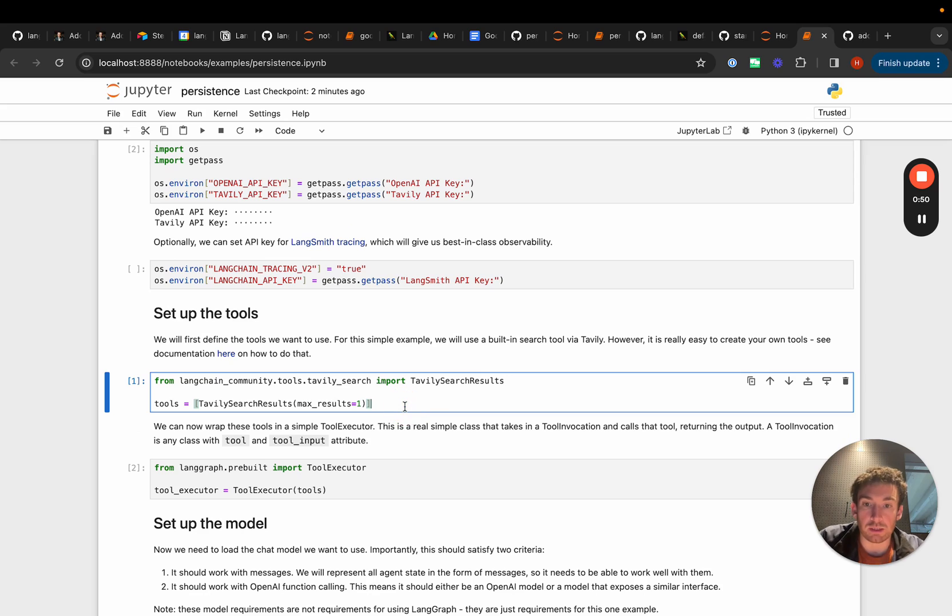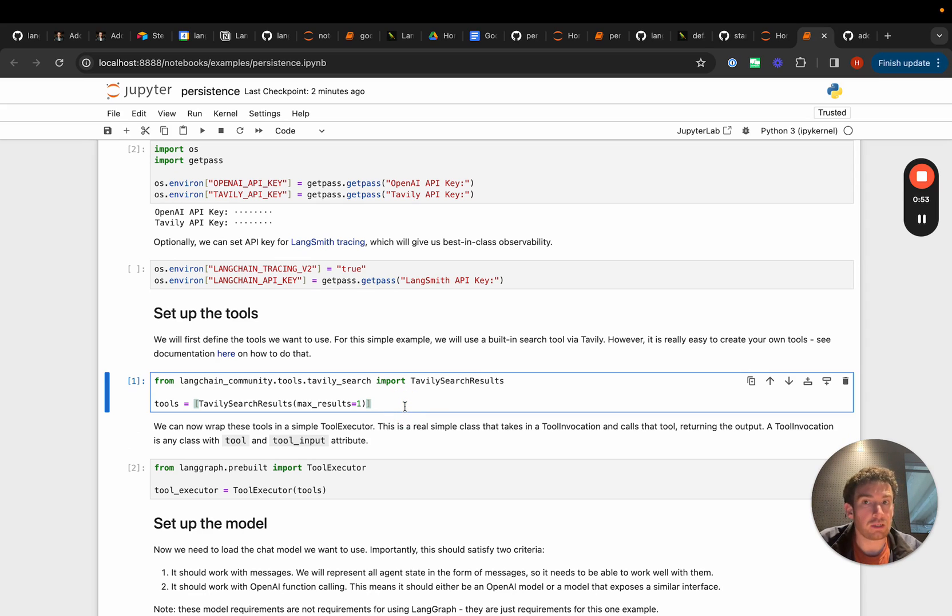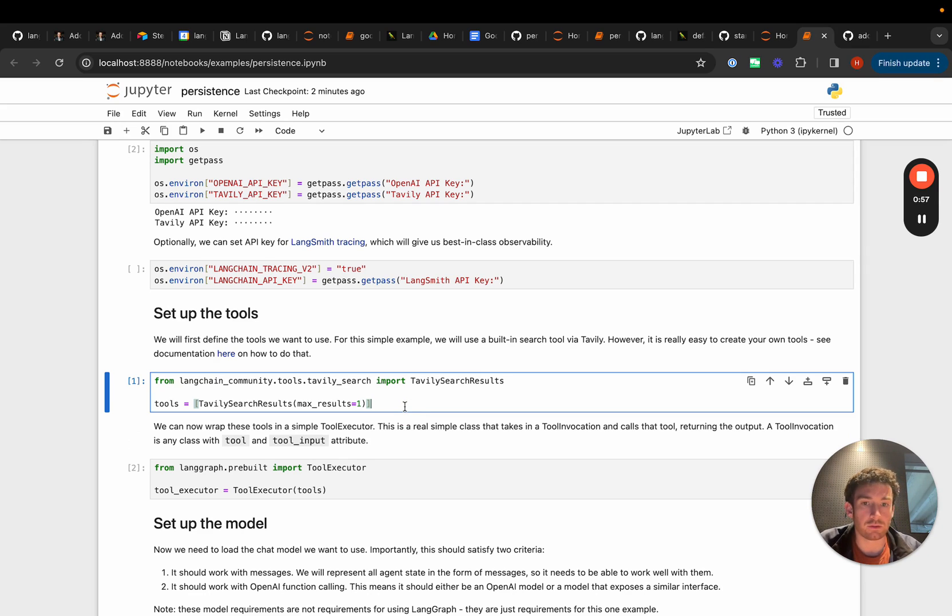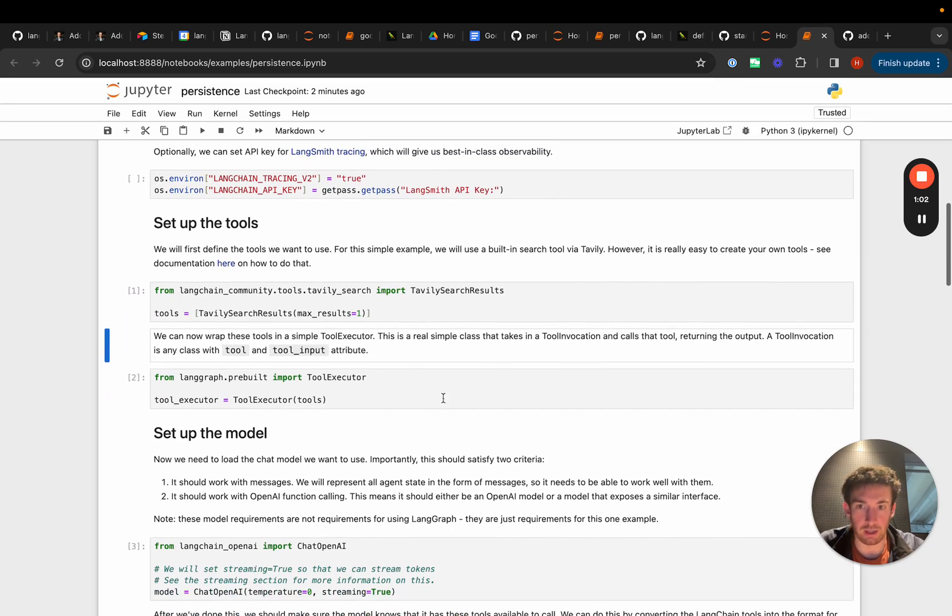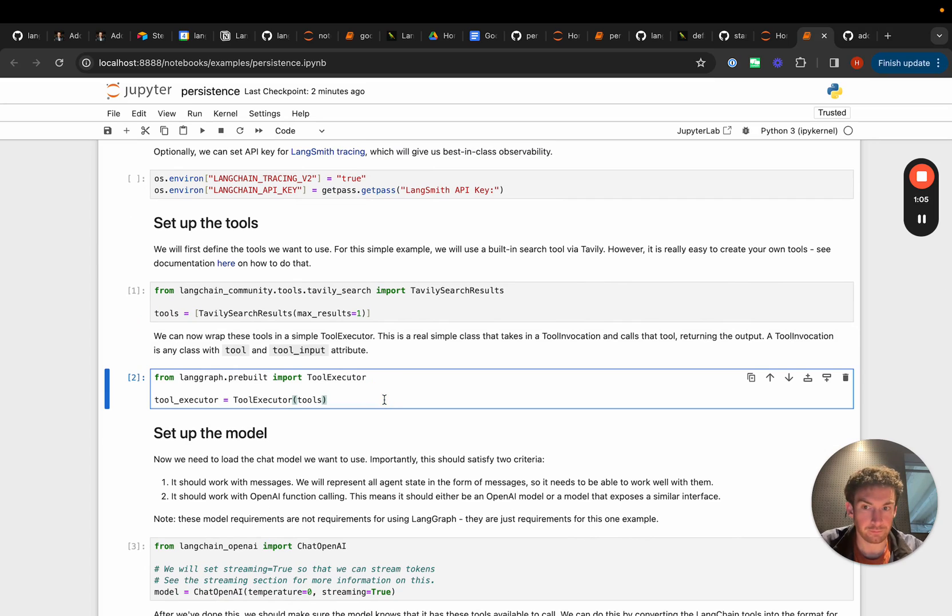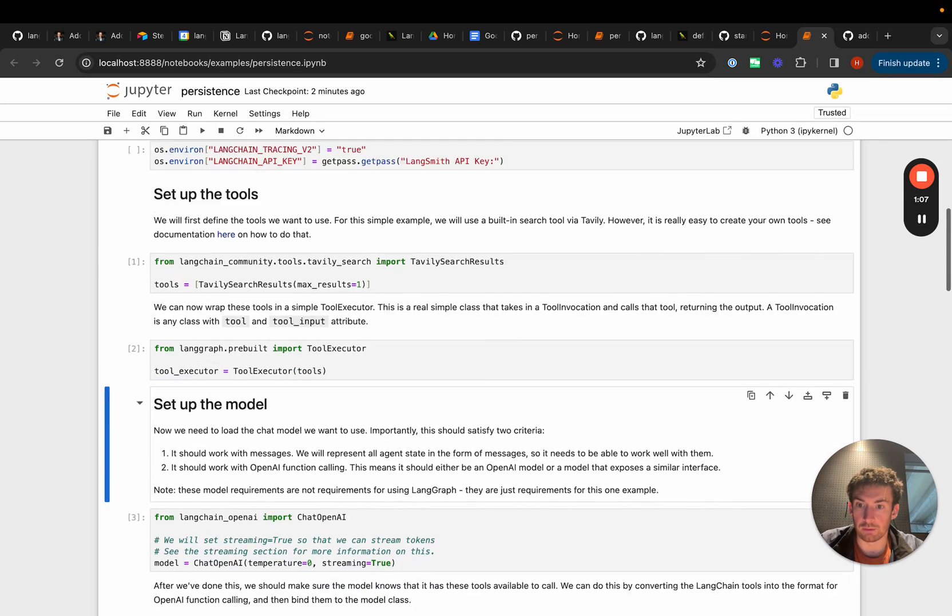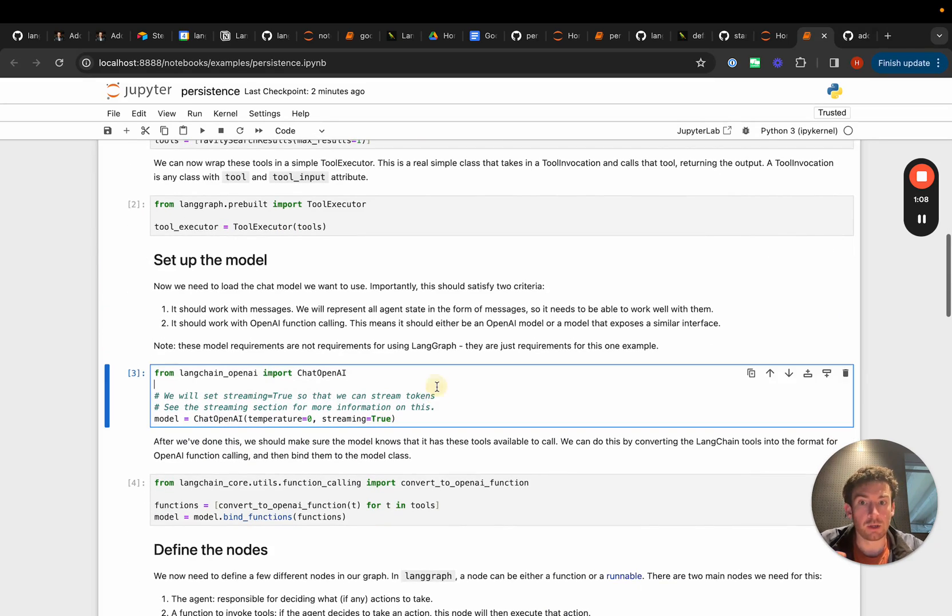We can start and this is just creating a simple message graph agent. If you haven't watched the videos on how to create these types of line graph agents before, go check those out, there's much deeper dives on them. We'll just create a pretty straightforward one. It will have access to one tool, a Tavilli search tool, and we'll create the tool executor.